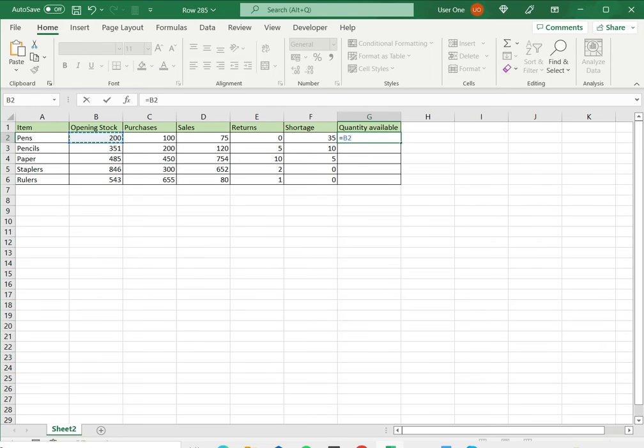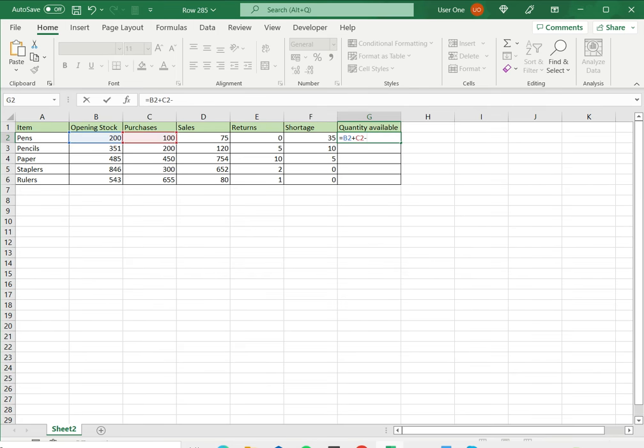Now I click on the opening stock figure where I get the cell reference. Then I want to add the purchases done. Then I want to subtract, so minus the sales. Then I want to add the returns and then I want to again subtract the shortage.